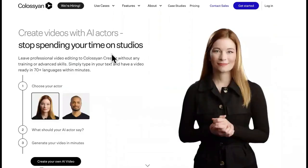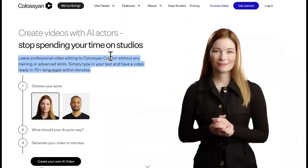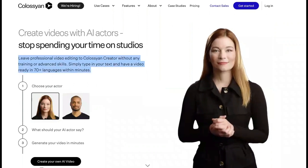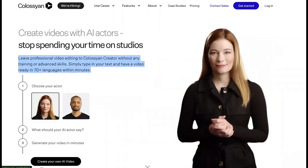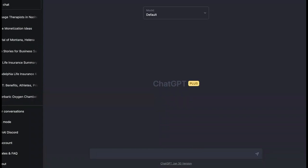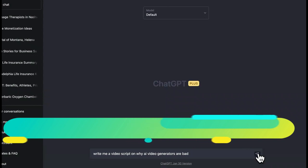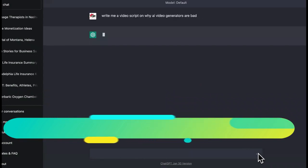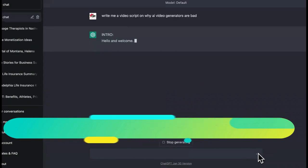Then we come to Colligian, and this one is just plain awful to me. So let me show you why ChatGPT combined with Pictory makes for the perfect combination. We're going to ask ChatGPT to write us a quick video script.